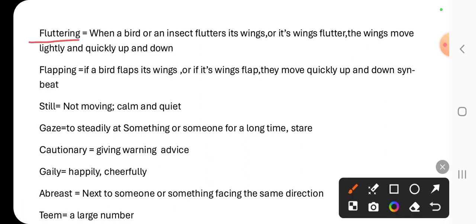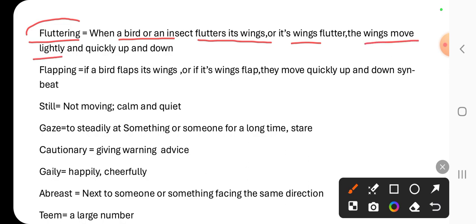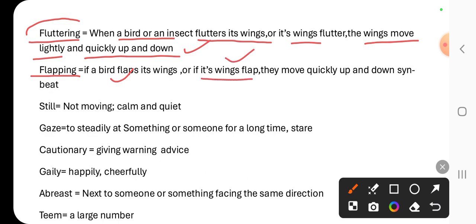'Fluttering' is the word used for the flight movement of birds or insects. When a bird or insect flutters its wings, it means the wings move lightly and quickly up and down. 'Flapping' — if a bird flaps its wings, it means they move quickly up and down. These are synonyms; another synonym is 'beat.'